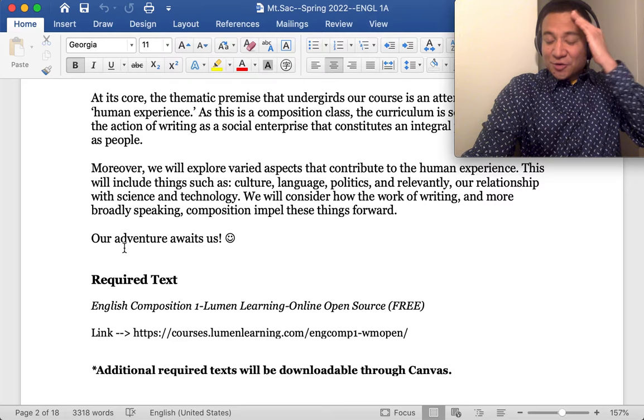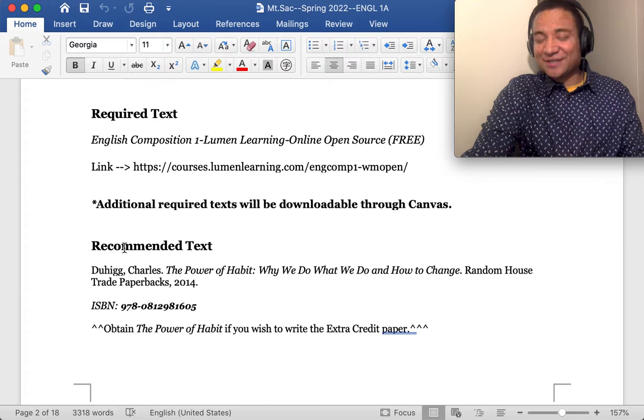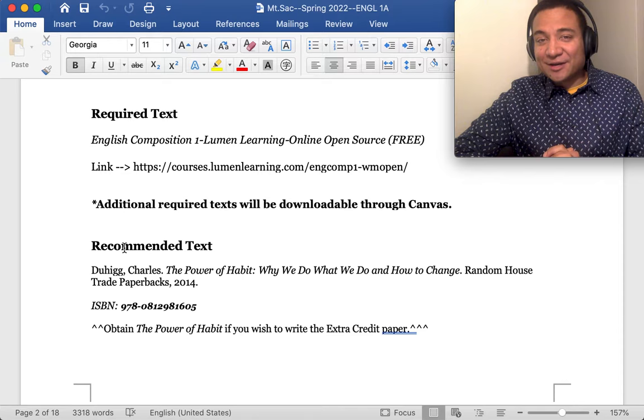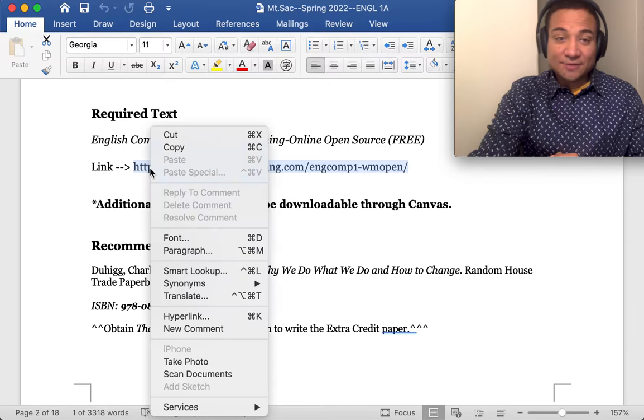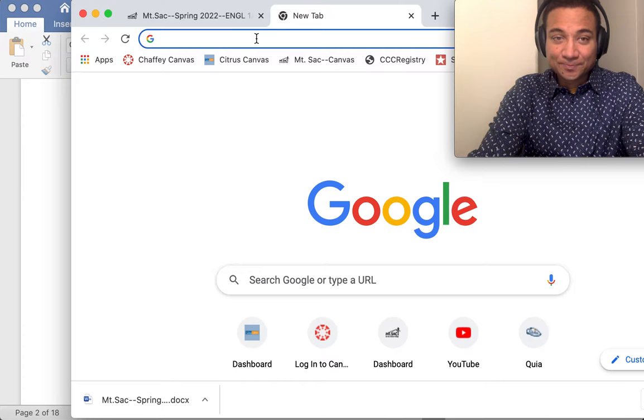We'll consider how the work of writing, and more broadly speaking, composition, impel these things forward. Our adventure awaits us! So the first bit of information is something that will make you happy. You ready? You don't have to buy a book. In fact, our guidebook is an open educational resource, an OER, and it's completely free. Here's the link for it. You just copy it and paste it into the browser.